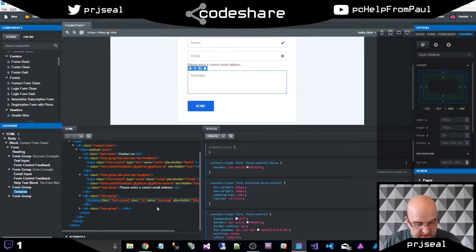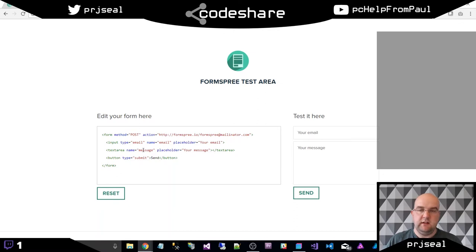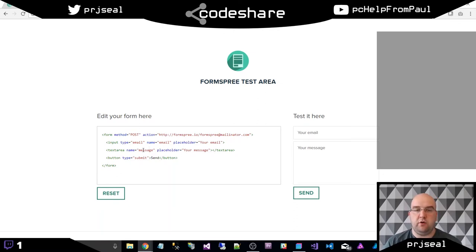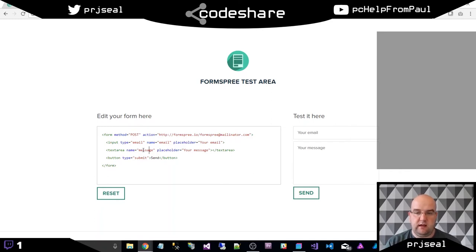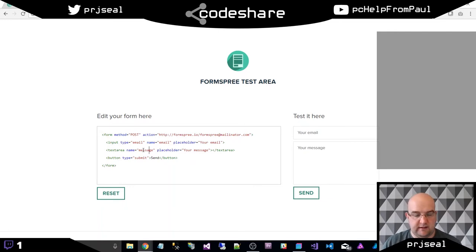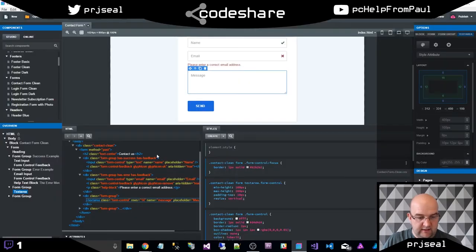And the name is message on that one. So with HTML forms, it needs the name on these inputs so that it can identify that when it passes it on to whatever is expecting it. So with the name of email and message, I think this is going to work.